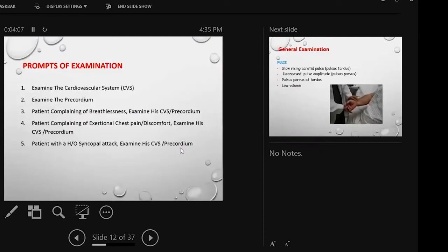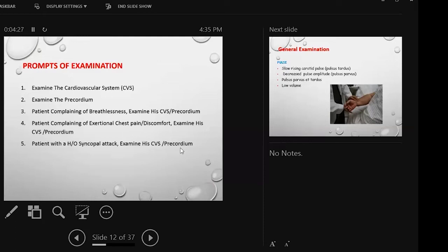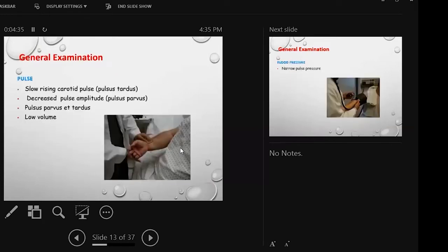Prompts of examination. Examination must be of the CVS precordium. Patient complaining of chest pain, shortness of breath, or patient has a history of syncopal attack, examine his cardiovascular system or precordium. MD and FCPS have a short case of precordium. MRCP is a scenario with breathlessness, exertional chest pain, syncope, etc.